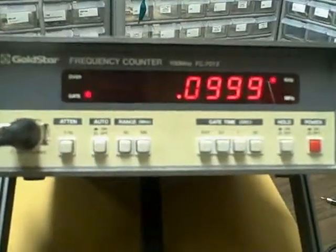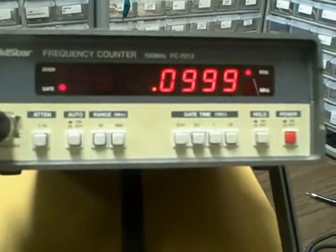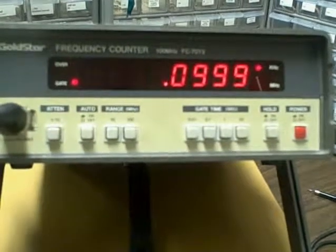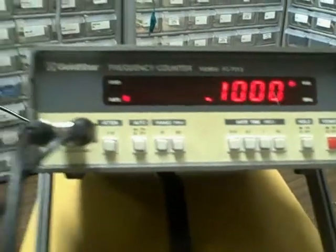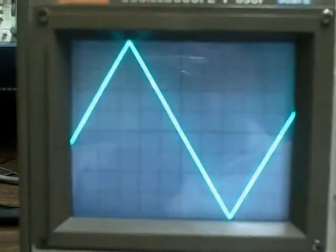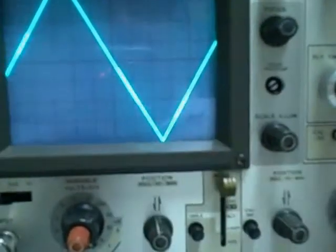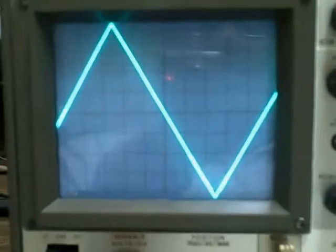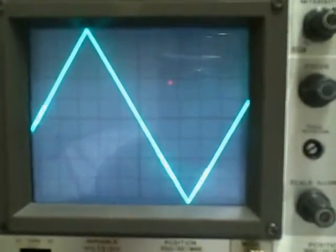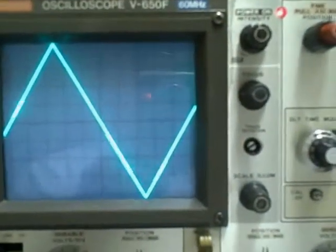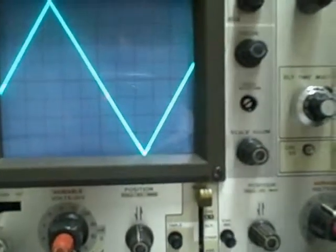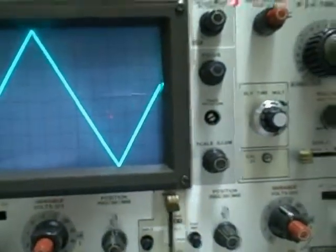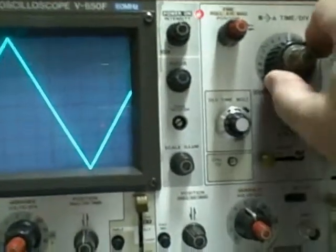Alright, we are now running 0.0999, that would be a 0.1 kilohertz signal. 0.1 kilohertz would be 100 hertz. And we are running at the 1 millisecond per division scale in the time base. And we are displaying 1 cycle in 10 divisions. If we are at 1 millisecond per division in 10 divisions, that's 10 milliseconds. 10 milliseconds is 100 hertz. So yes, our time base is accurate. We are displaying a nice linear trace. We are doing well.